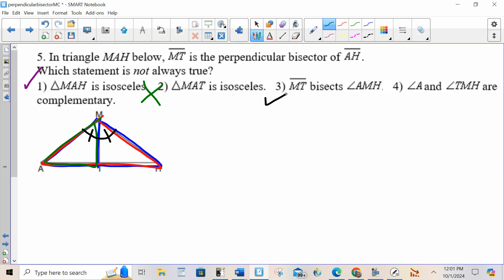Angle A and angle TMH are complementary — that's a little bit of a twist. Since angle A is equal to angle H, and since this is a right angle, these two angles would have to add to 90 degrees. That is true. Choice two is not.